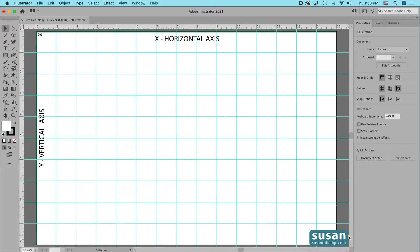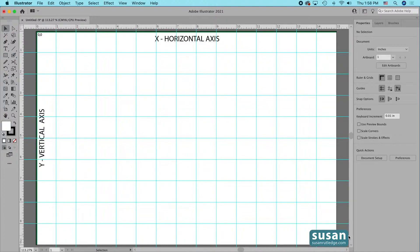Hi, I'm Susan Rutledge and in this video I'm going to show you how you can mathematically place any object or text box on your artboard in Adobe Illustrator. This is extremely helpful when you're working on a layout and objects or photographs or text need to be placed in a specific location or when they need to be an exact distance from one another.